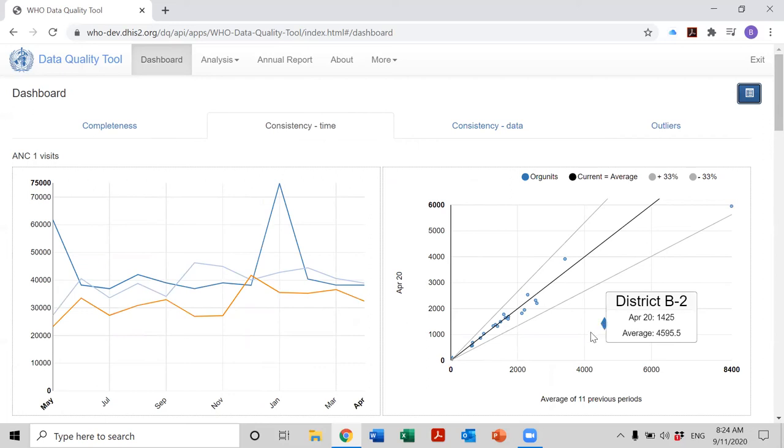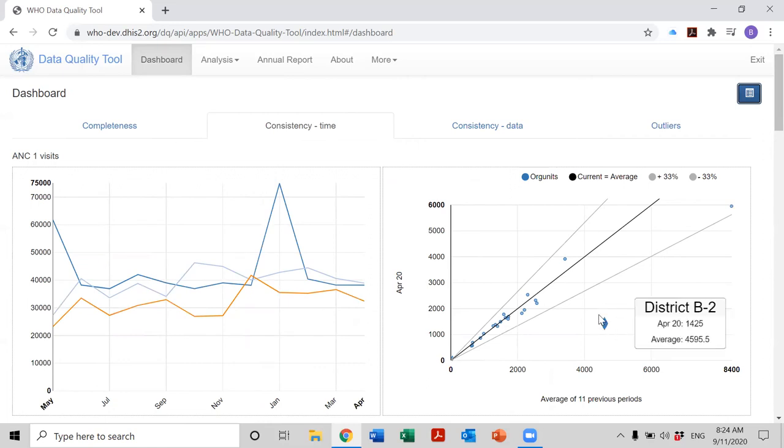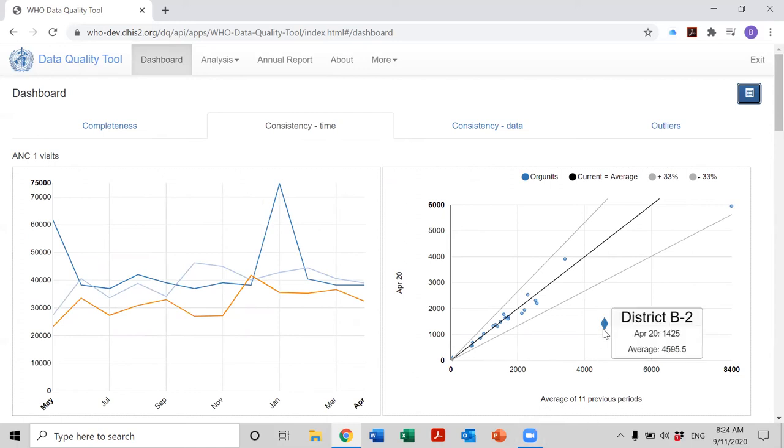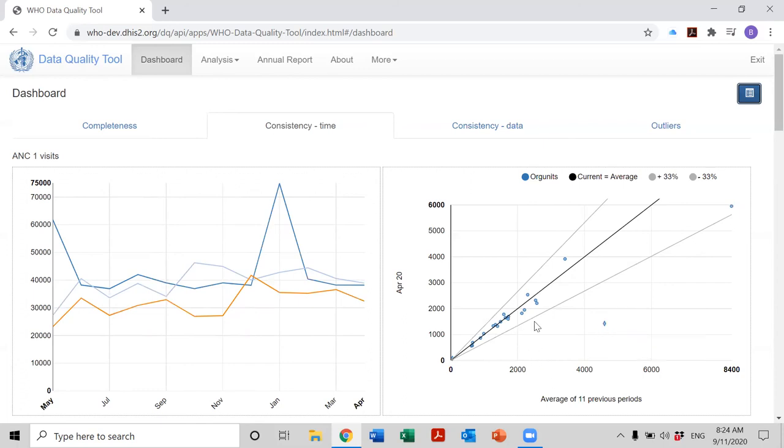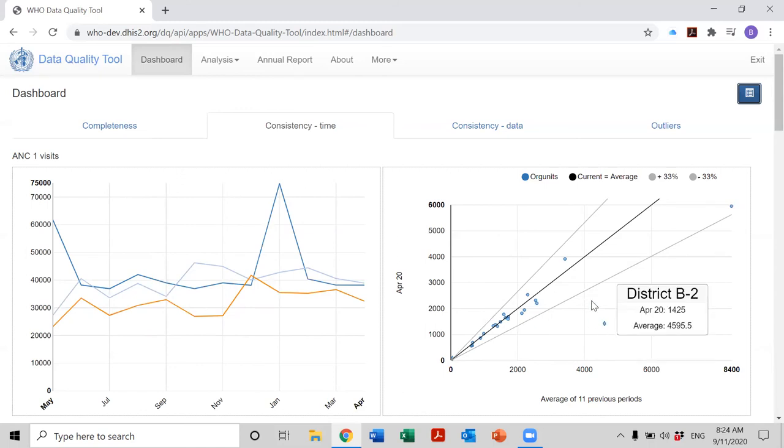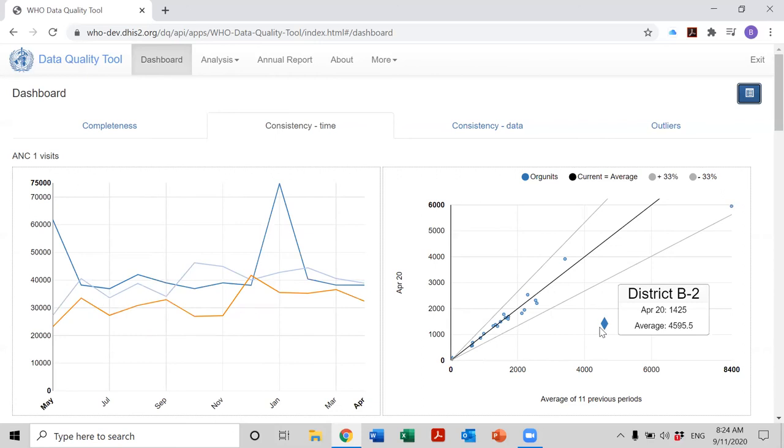Well, in fact, this dot is below the line in April because the average of the previous 11 months, when we are looking at the chart based on April, the average includes this very high and incorrect value that was reported in January. And so that increases so much the average over the previous 11 months that it pulls this dot away from the reference line. So that's an example of how you can do some investigation by changing the period.